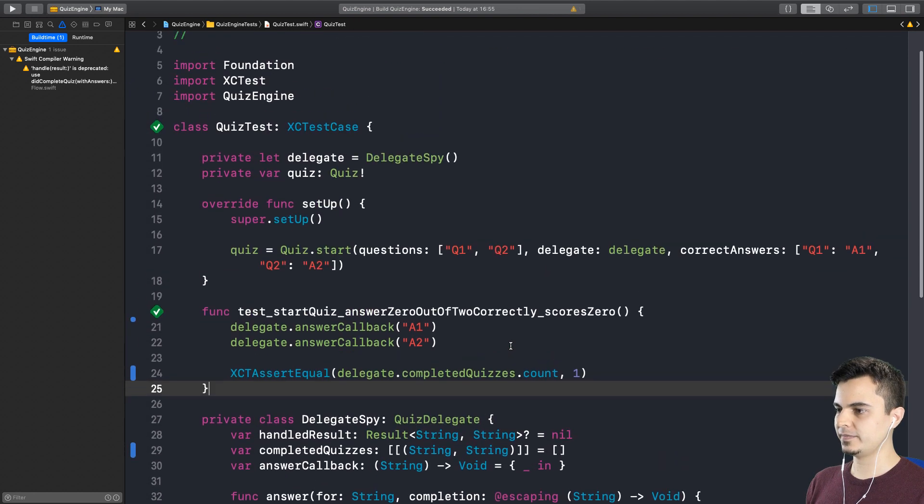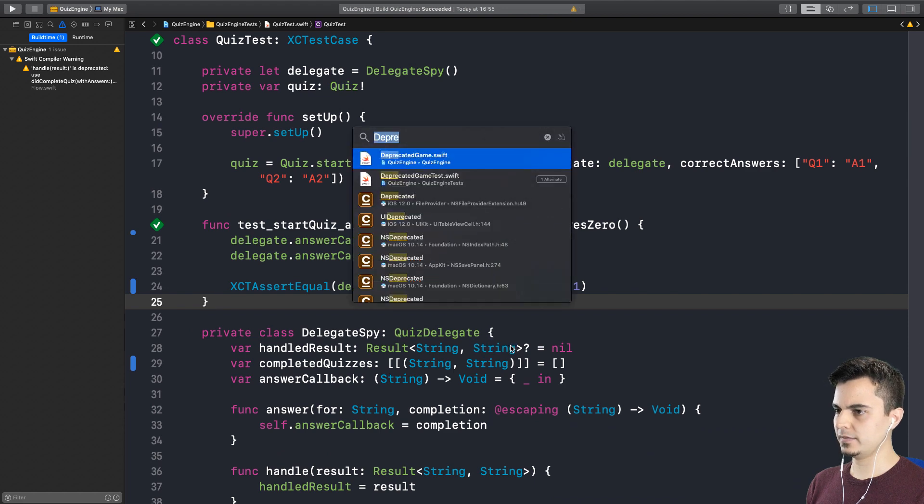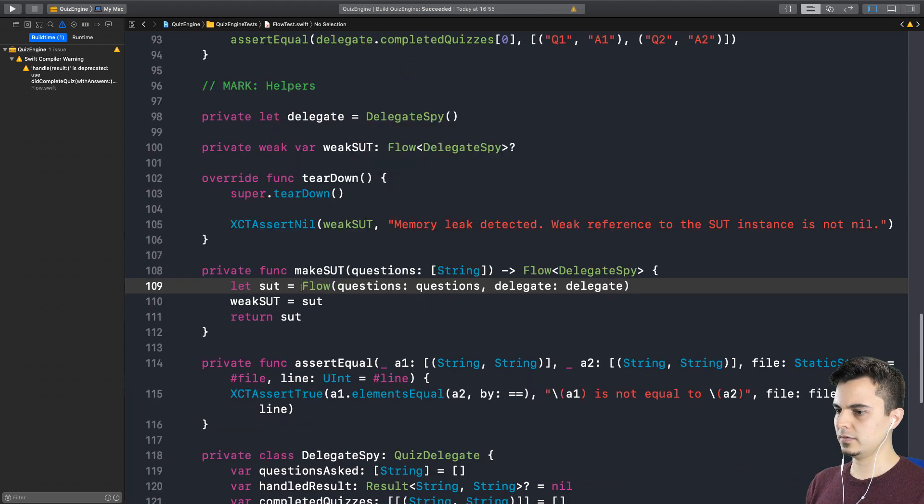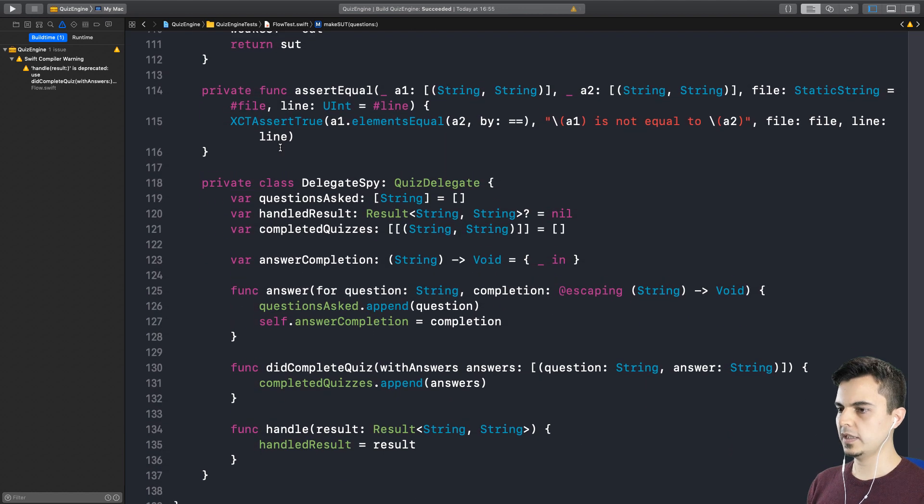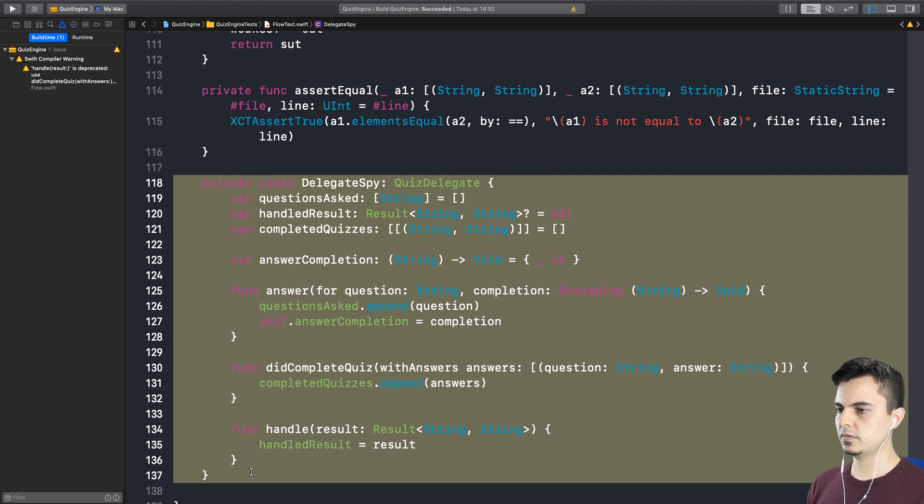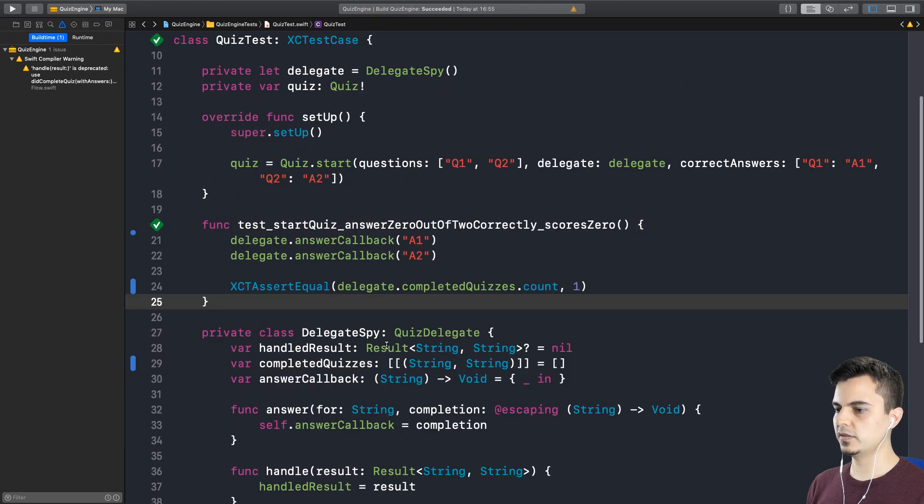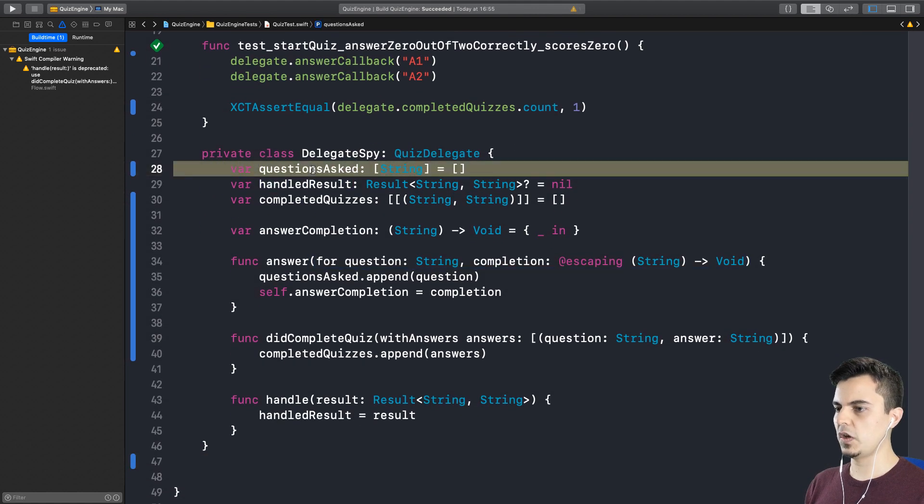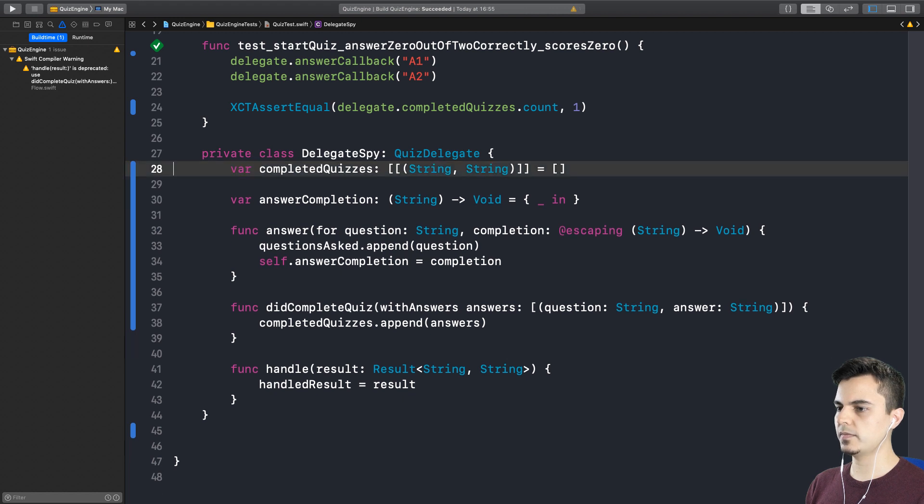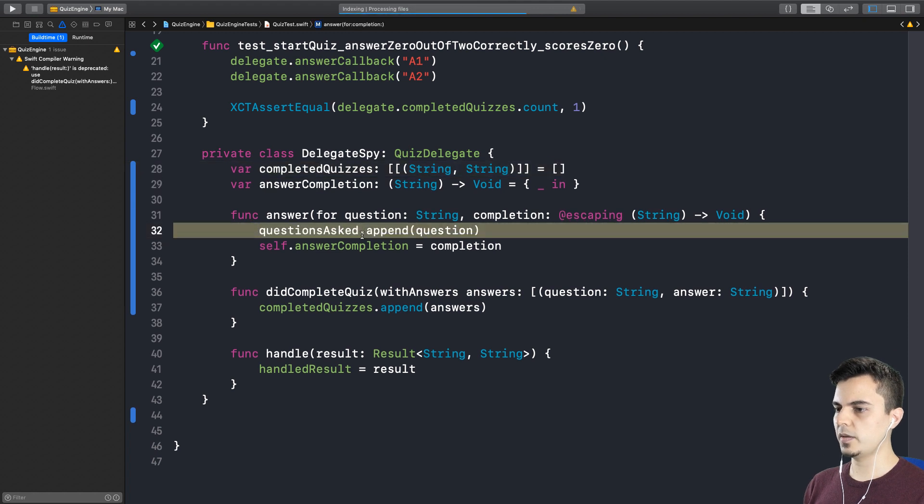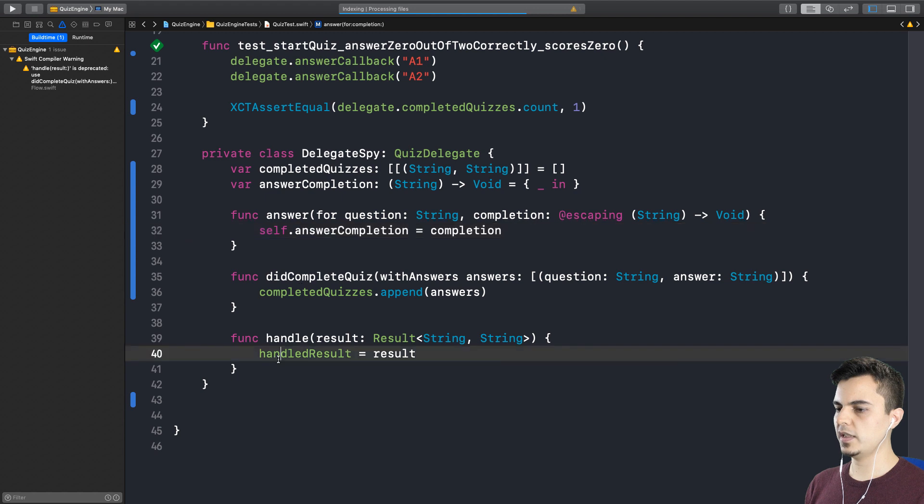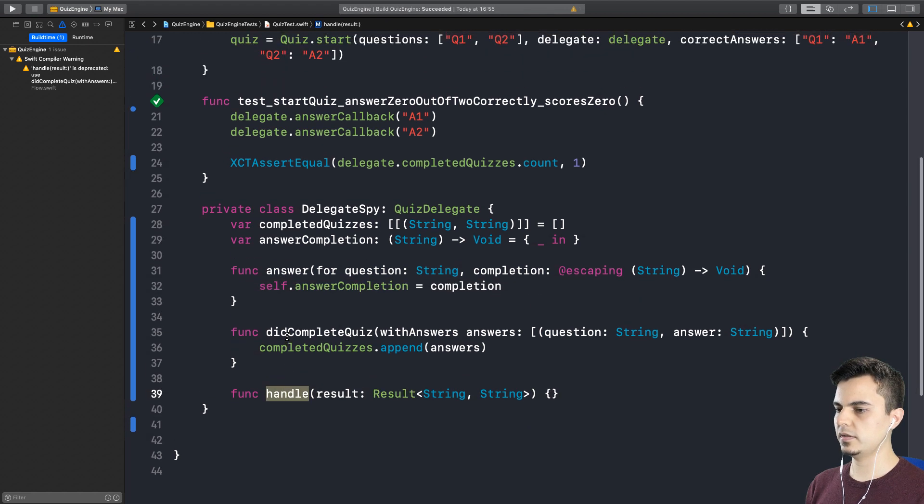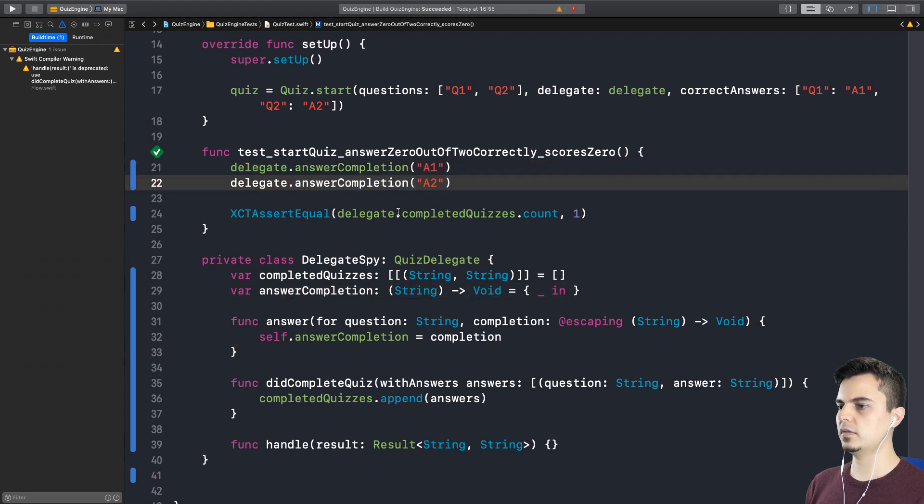So I think we can copy the assertEqual function that we made in the flow test. Because the next step is to assert with what quiz you complete. Yeah. To be fair, I'm tempted to copy this delegate. Yeah. We can do that as well. And just remove the things I don't need. Do we care about questions asked? No. Do we care about handled result? No. Do we care about answer completion? Yes. So we don't care about questions asked.